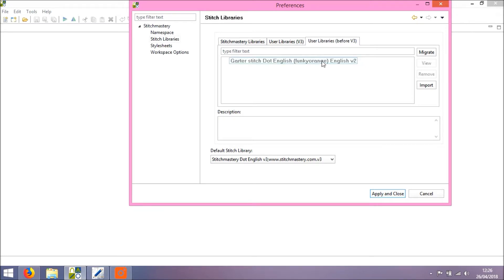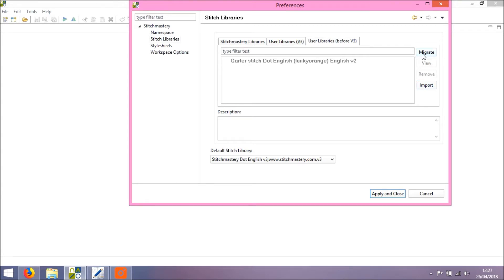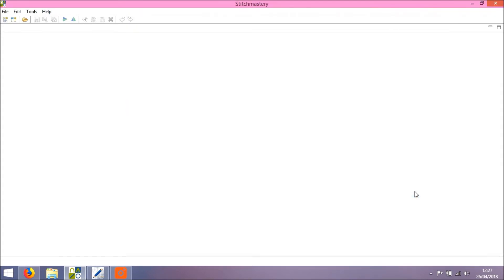This is where your version 2 libraries will appear that are stored on your machine. So I have one example here, the garterstitch.english. And if you have version 2 user stitch libraries saved elsewhere or you've just been emailed one, you can use the import button to browse on your computer to find these libraries to add them into version 3. You also see we have the migrate button and we will come back to that.